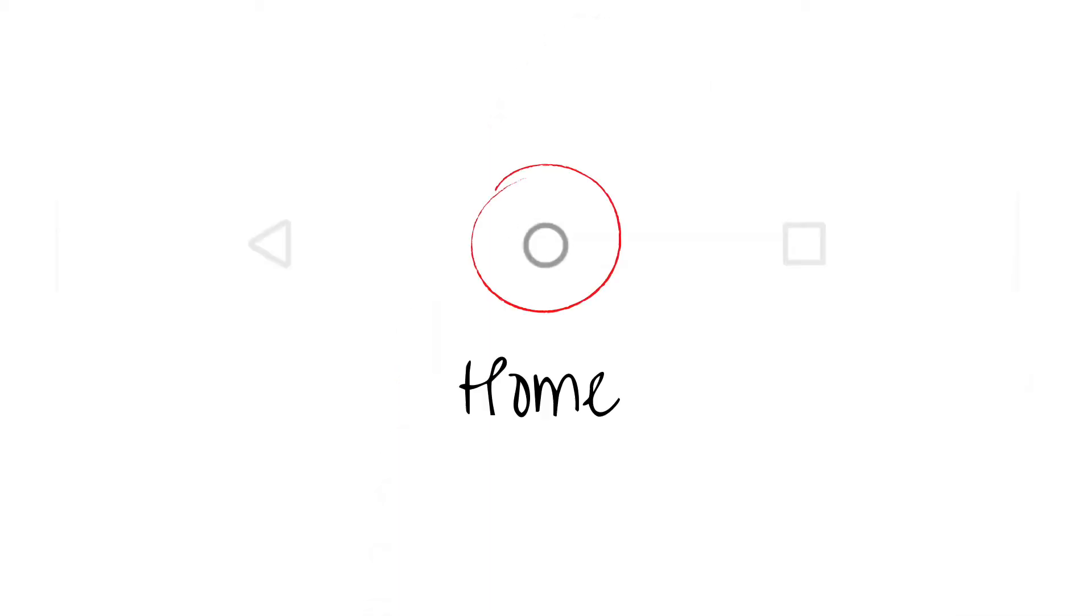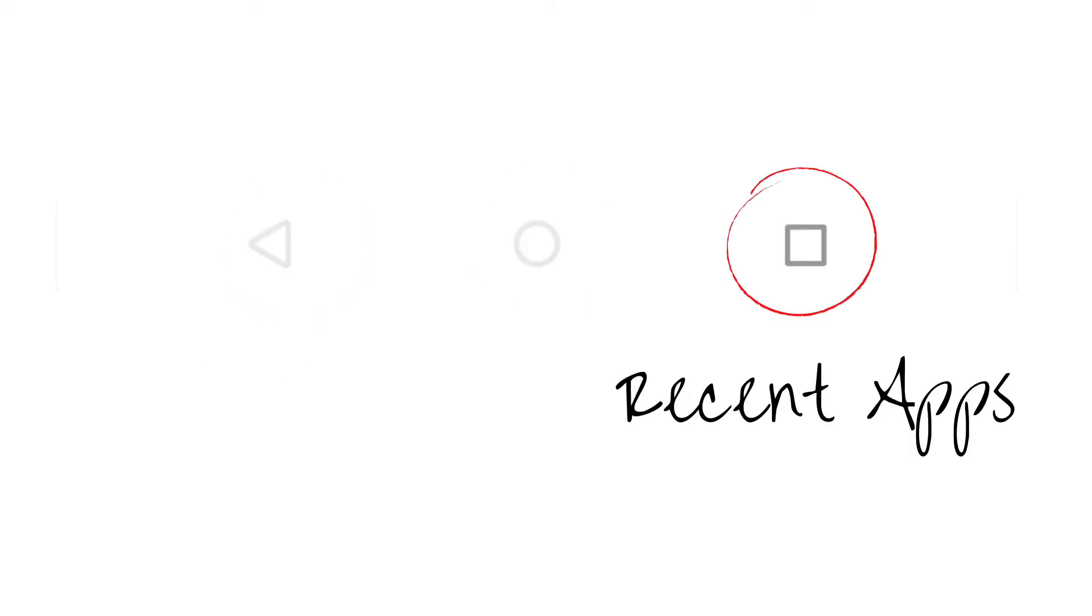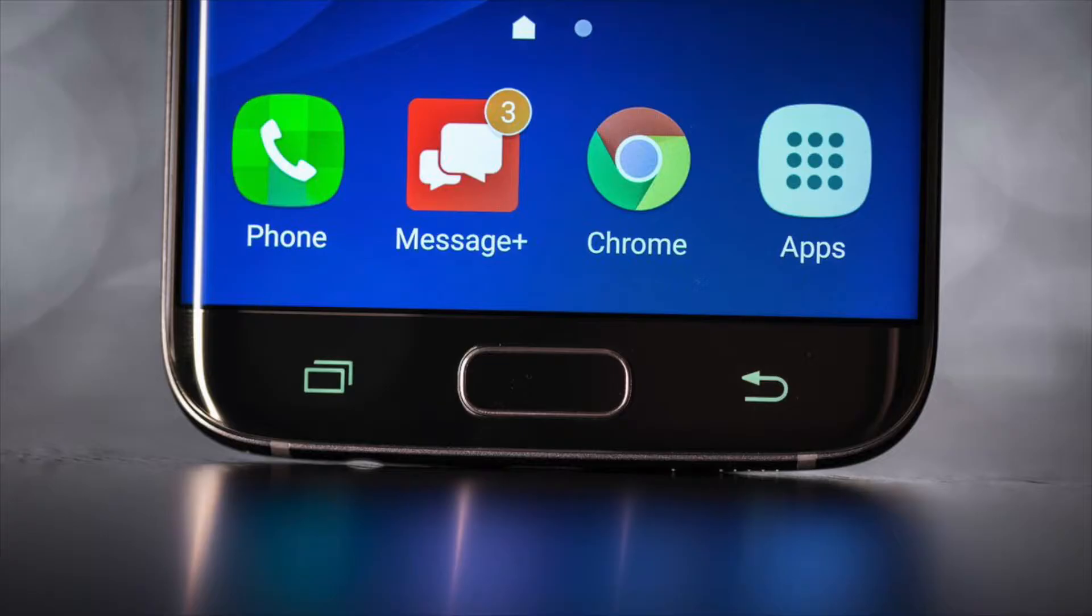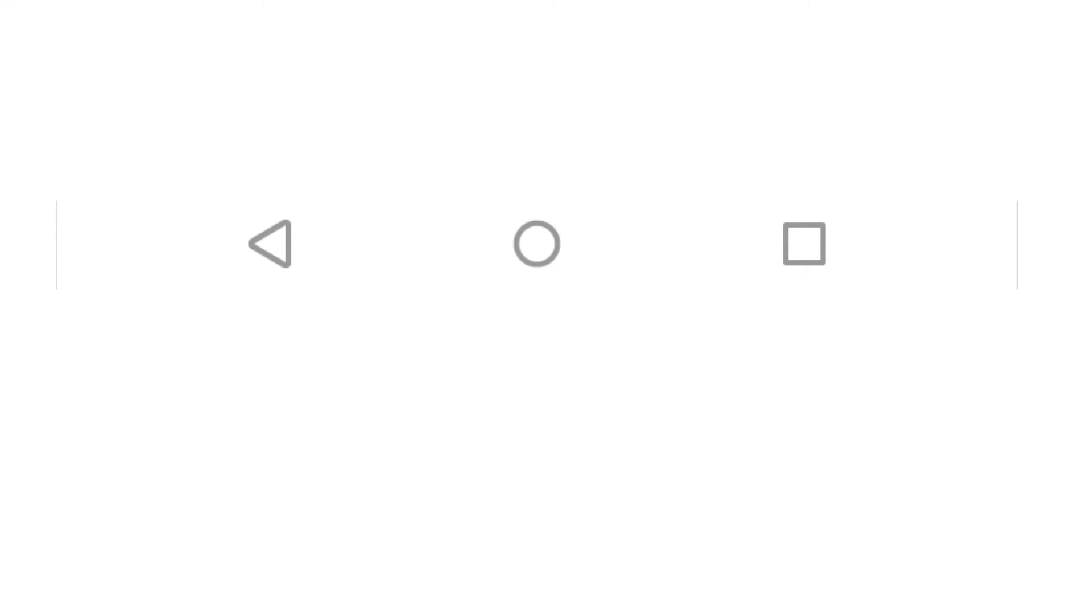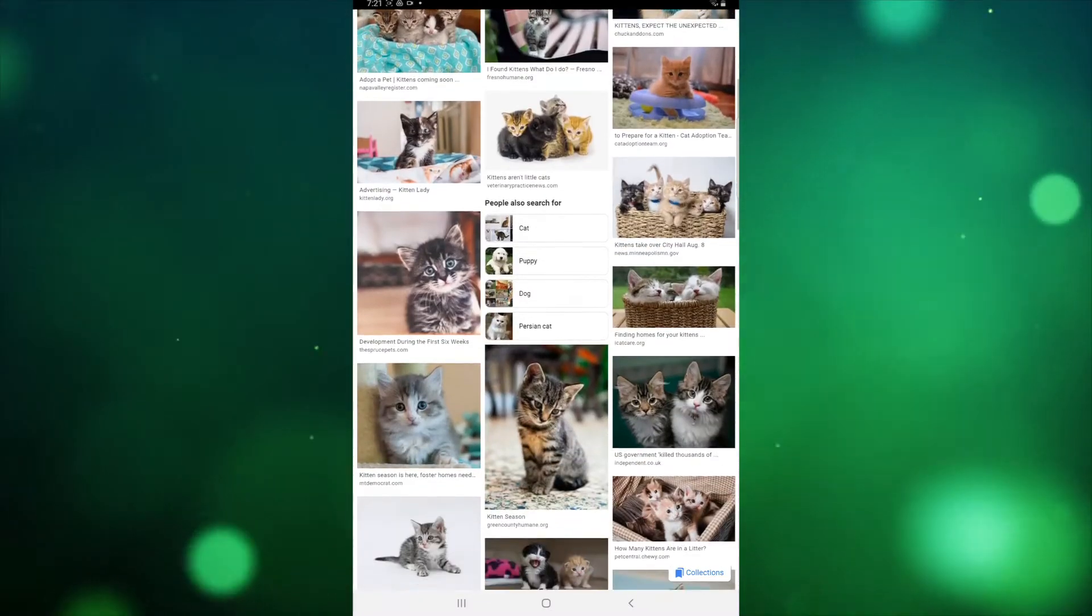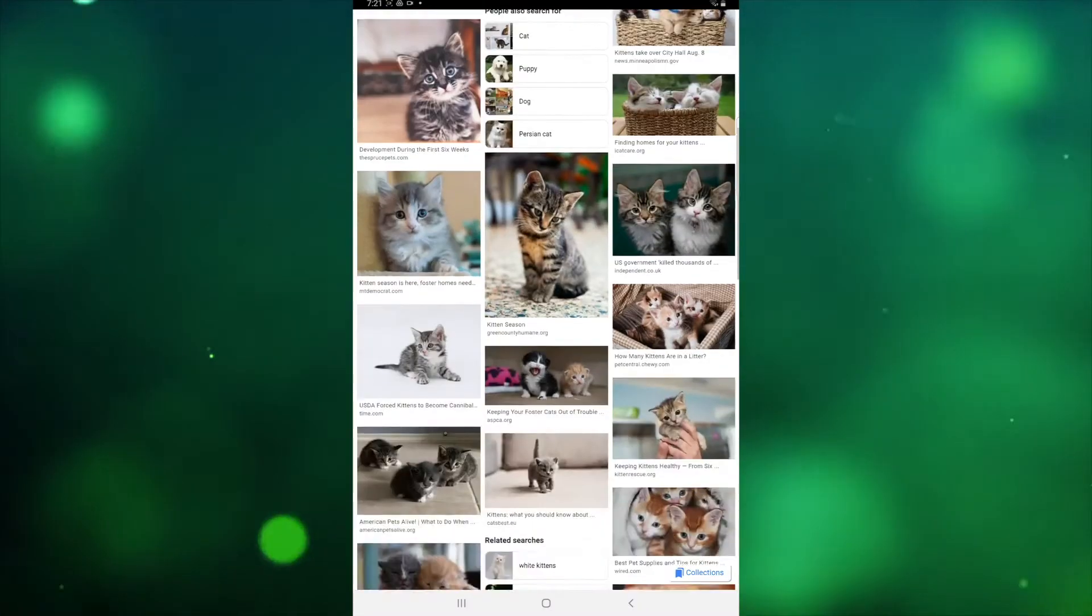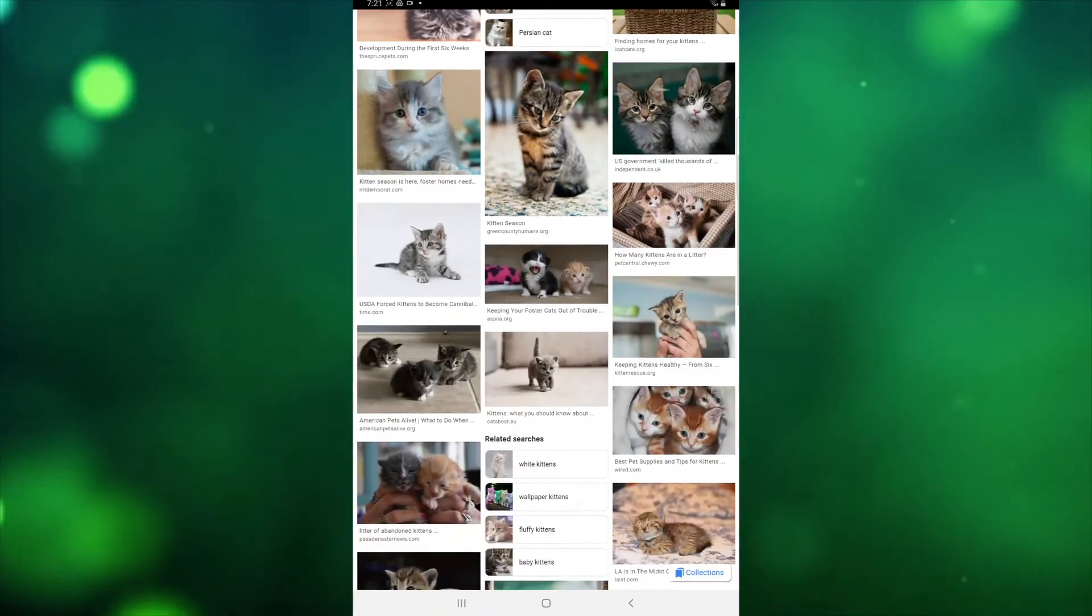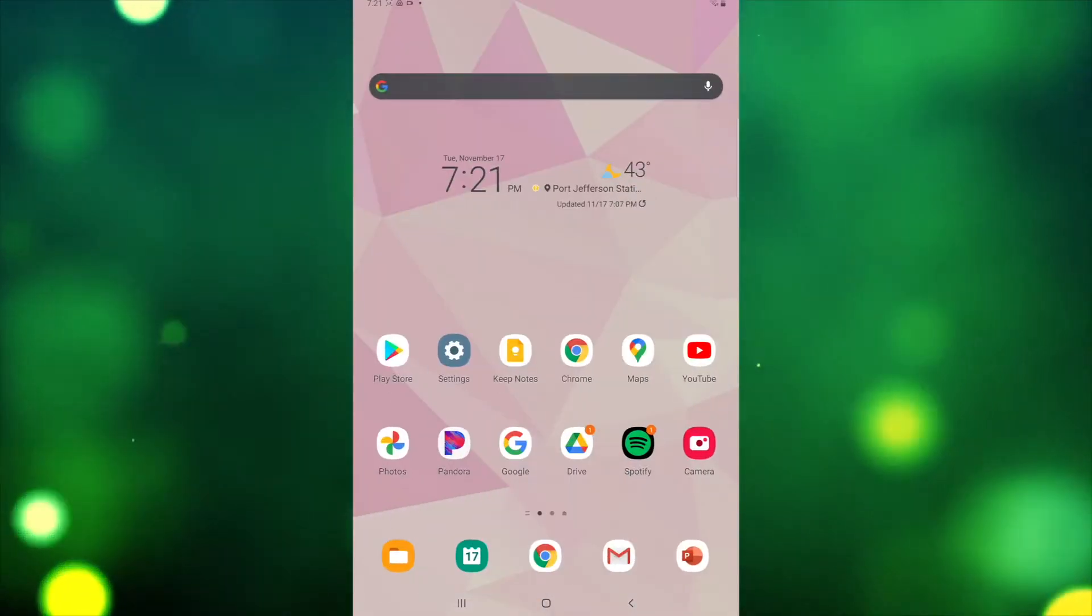Android devices are primarily navigated with three buttons towards the bottom of the screen: Home, Back, and Recent Apps. The style and appearance of these buttons, as well as whether or not they are physical buttons, will change depending on the device you're using, but they generally have the same functions. The Home button allows you to return to the home screen. So if you are in an app and want to exit it or open a new app, tap the Home button.